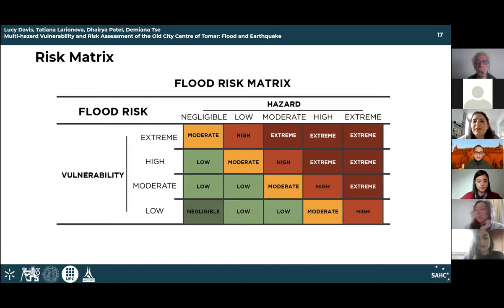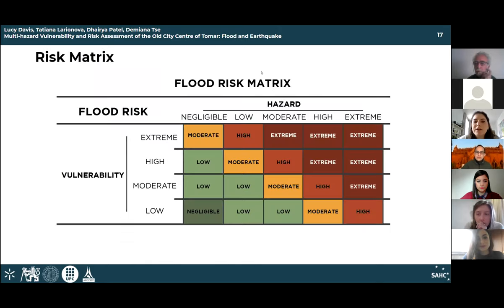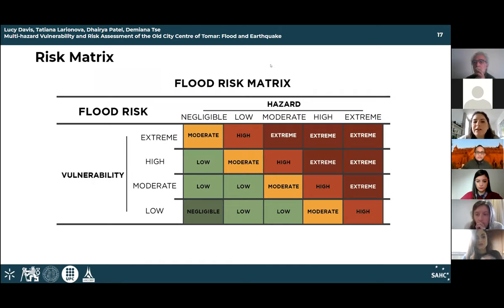We calculated the flood risk of each building by taking into account the FVI and the amount of flood exposure using a flood risk matrix. The vulnerability-hazard matrix was created using the distributions of FVI and hazard, ranging from negligible or low to extreme. Using this matrix, the final flood risk for both the 20-year and 100-year return periods were found.